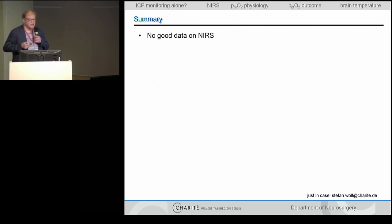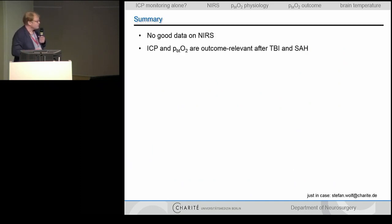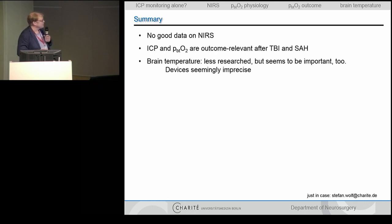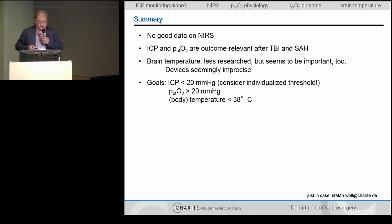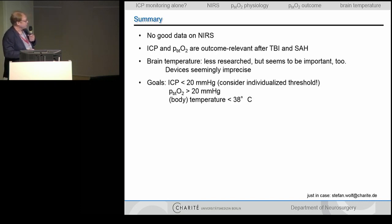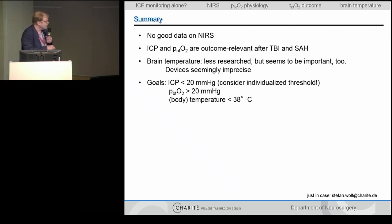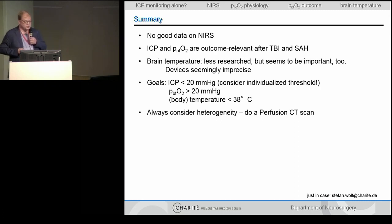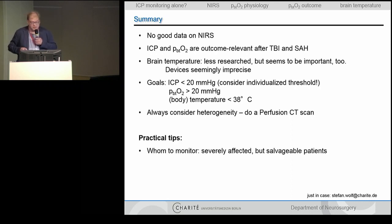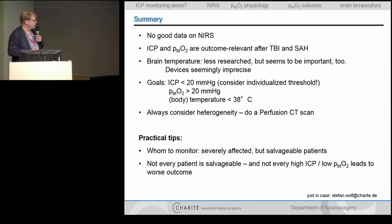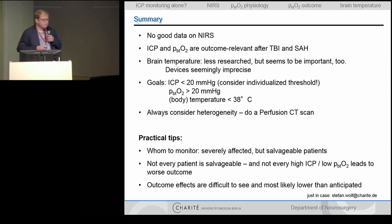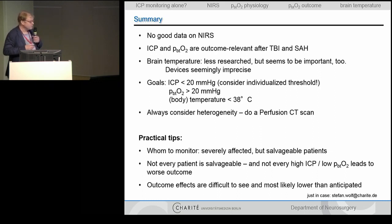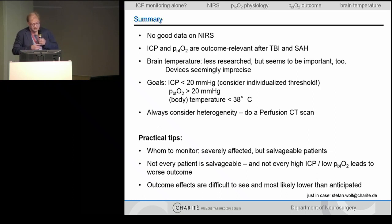Summing up: there is no good data for NIRS in neural monitoring in the ICU. Oxygen and ICP are outcome-relevant after TBI. Brain temperature is less researched but seems important too, though devices are imprecise. Goals: ICP below 20, oxygen above 20, body temperature below 38 — or even brain temperature may matter. Consider brain perfusion and heterogeneity when deciding whom to monitor. Not every patient is salvageable, and not every high ICP and low PbtO2 leads to worse outcome — you need to try and treat the patient. Outcome effects are lower than anticipated, meaning you need to treat large numbers of patients, not dismiss methods based on five patients' experience. Including these methods will improve your practice.